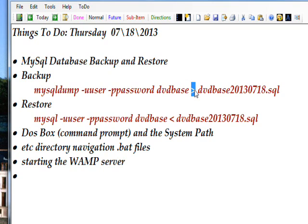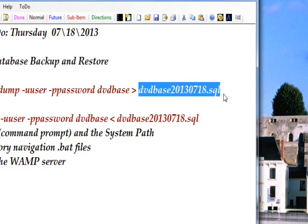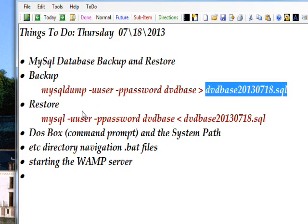It redirects the standard output to a file. The .SQL extension means it's a batch file or script file specifically for MySQL that contains a collection of MySQL commands that can then be executed in batch mode, for instance by a source command.